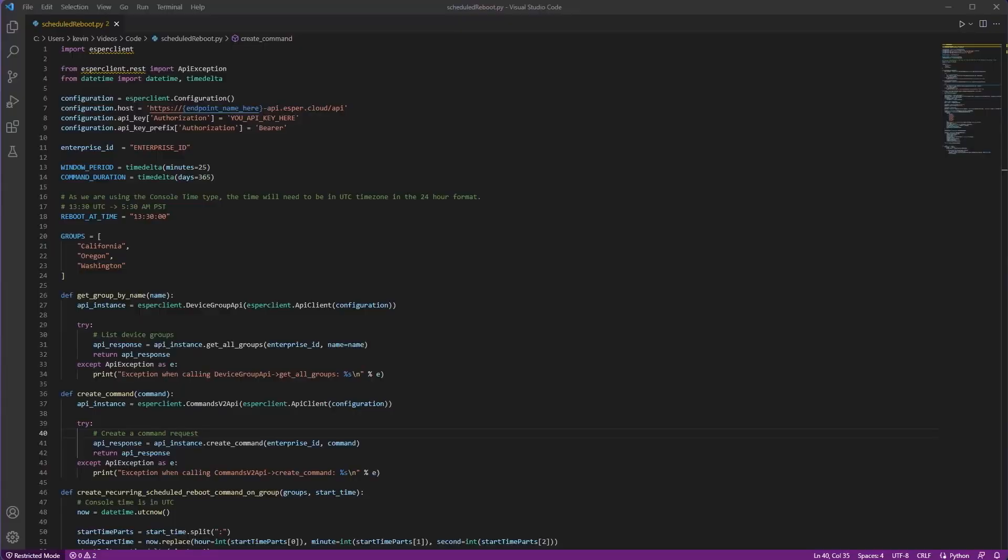Now for the fun part. We'll go to Visual Studio and showcase our code. A file will be made available in the video description with this code if you would like to try it yourself. This Python script will target 250 devices in our three groups and add a daily reboot schedule for 5:30 AM.